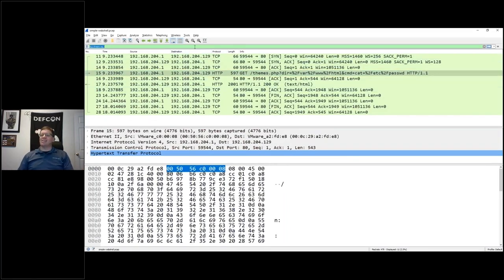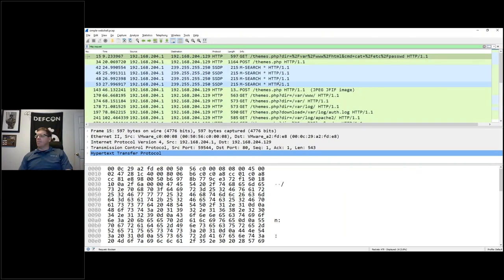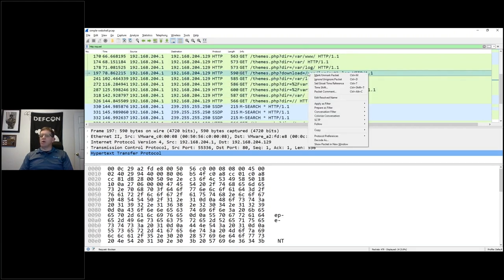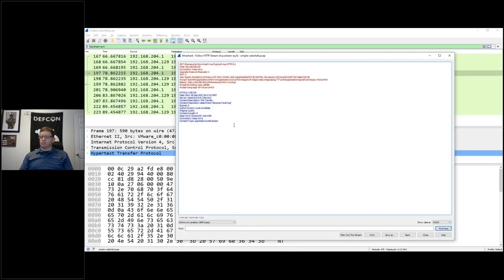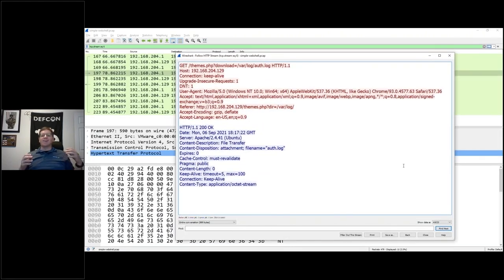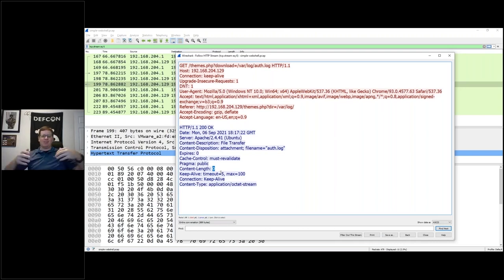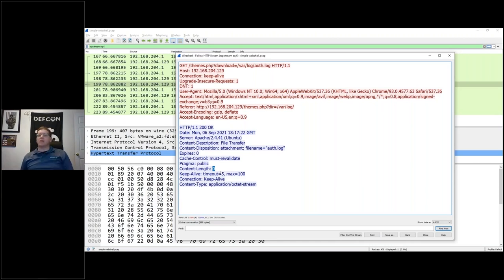Filtering in Wireshark with 'http.request' and looking for the download of auth.log, then following the HTTP stream, we can see pretty conclusively that the threat actor didn't get the file. The content-length is zero - this isn't a glitch, the content length is specifically zero. The threat actor probably didn't have permissions to access that file.